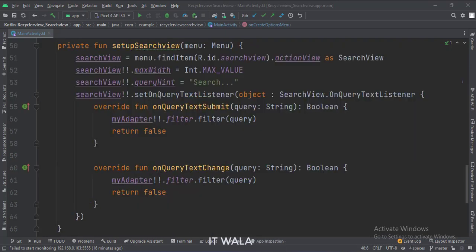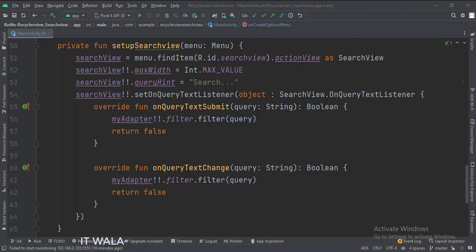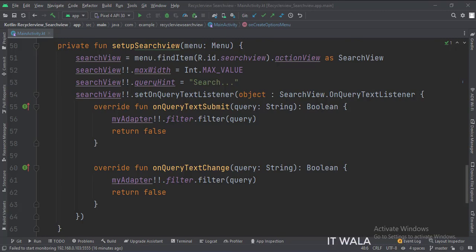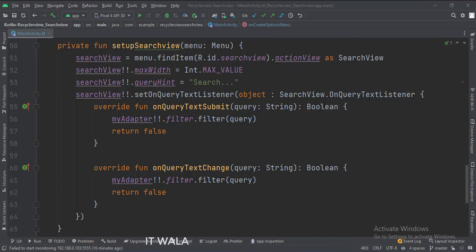In this function, we set up different attributes of the search view of the toolbar. Here we set the maximum width of the search view equivalent to the toolbar. Then we set the search view hint text. Then we set the onQueryTextListener of the search view. It has two functions, onQueryTextSubmit and onQueryTextChange. In both functions, we call the filter function of the RecyclerView adapter, which checks if the user input text from the search view matches with any item in our RecyclerView or not.